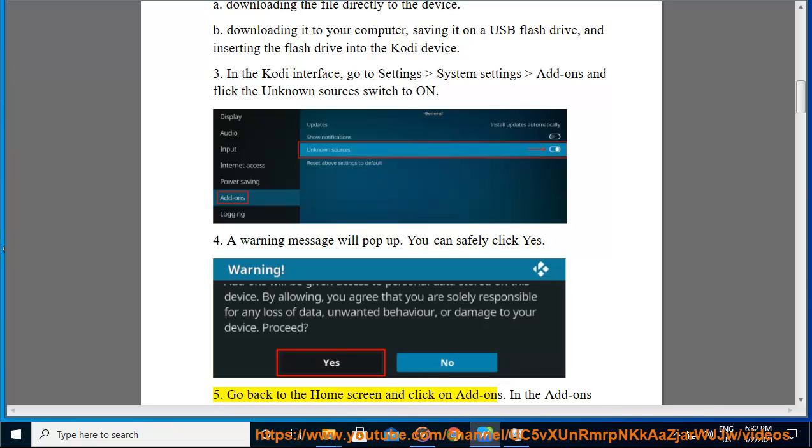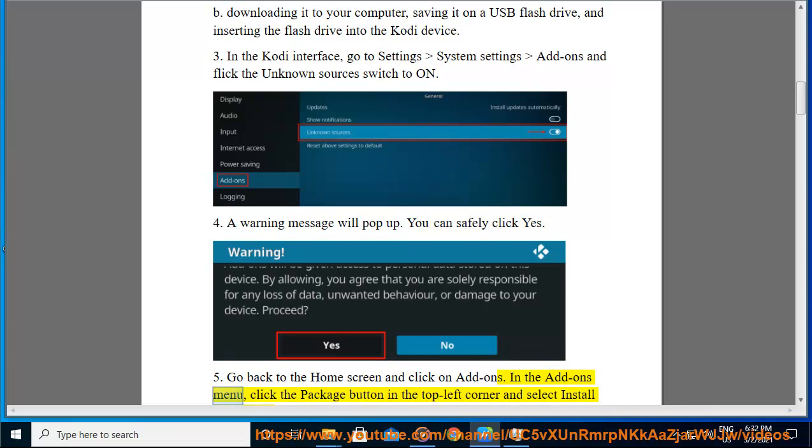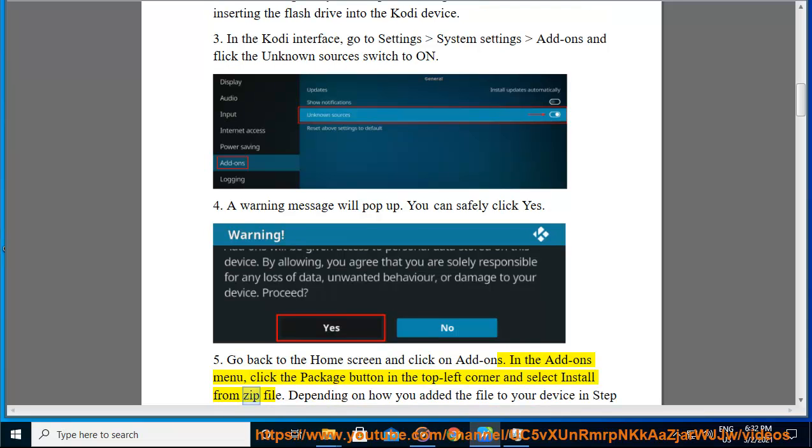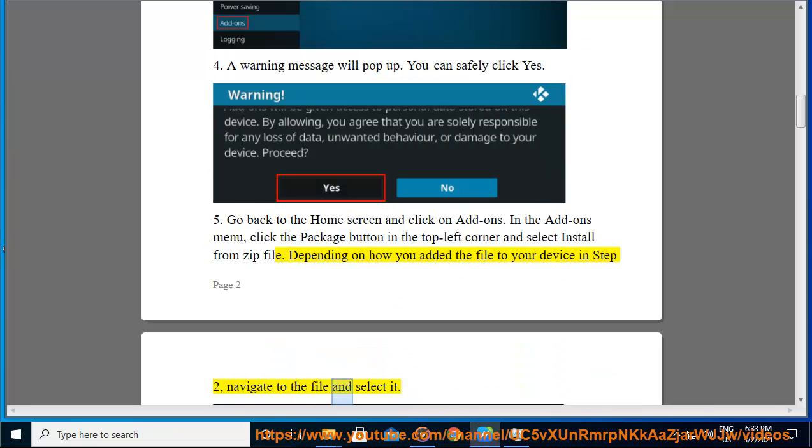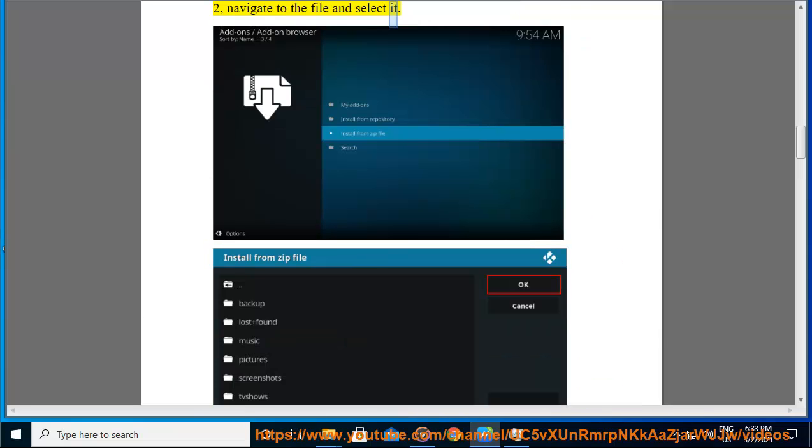5. Go back to the home screen and click on Add-ons. In the add-ons menu, click the package button in the top left corner and select Install from zip file. Depending on how you added the file to your device in step 2, navigate to the file and select it.